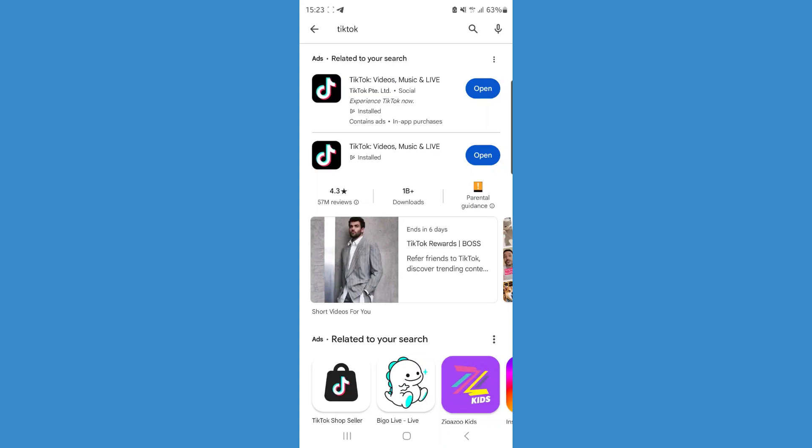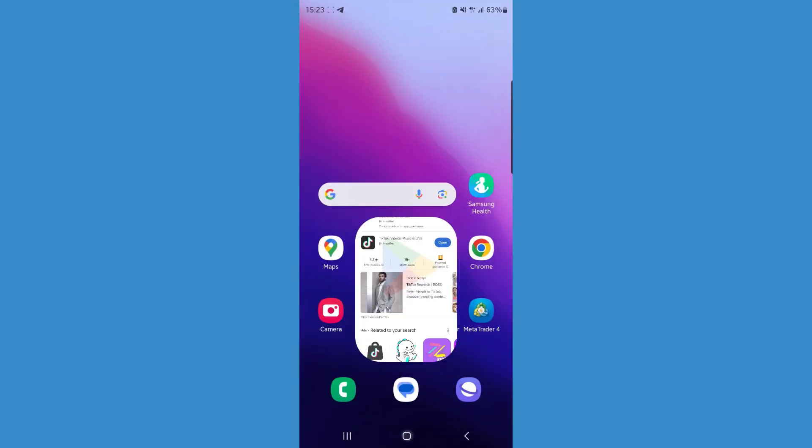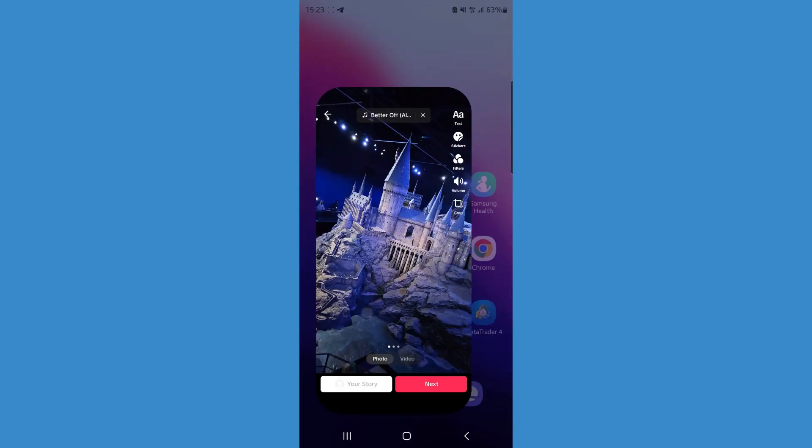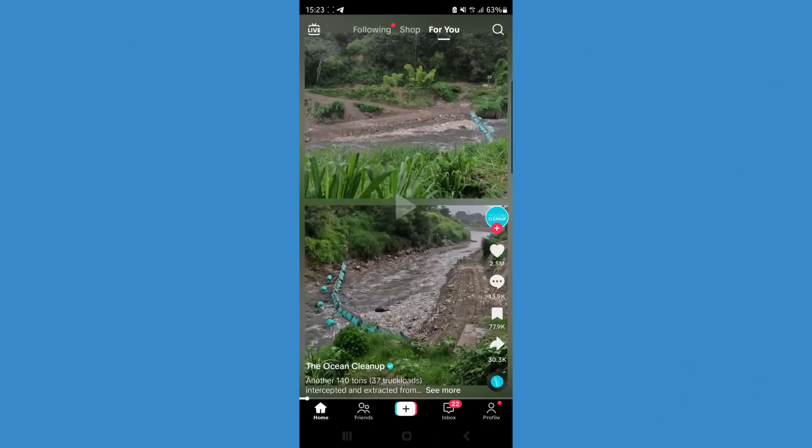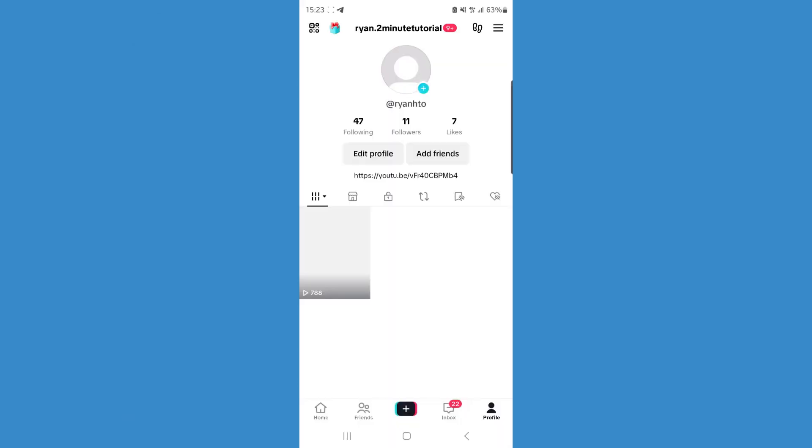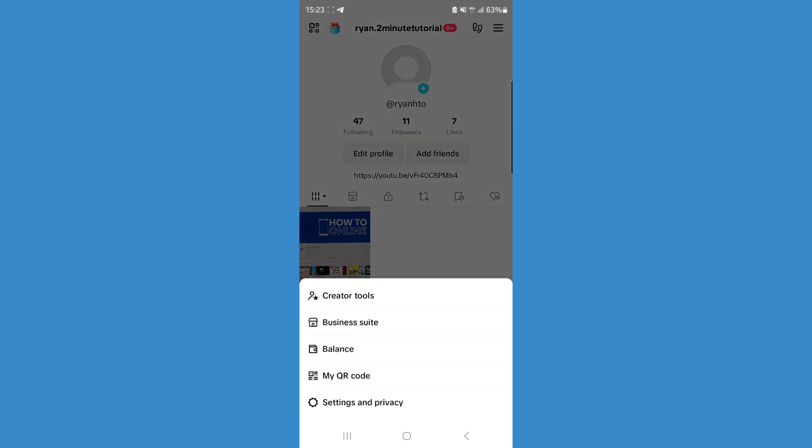If that doesn't work, go back over to the TikTok app. Once we head back over to TikTok, we can go to our profile, and then click on the three lines in the top right corner.